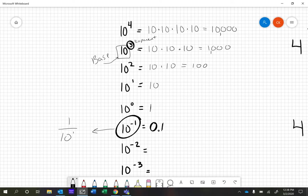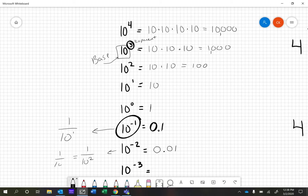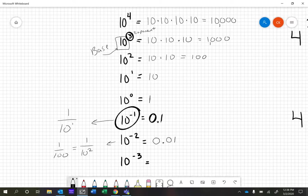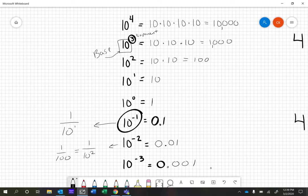The next one, 10 to the negative 2nd, would be 0.01. We're just moving that decimal point over. Another way to think about this: 1 over 10 squared, which equals 1 over 100. 10 to the negative 3rd means we move the decimal point over one more time. Another way to say this is 1 over 10 cubed, which equals 1 over 1,000. All of those things are equivalent.